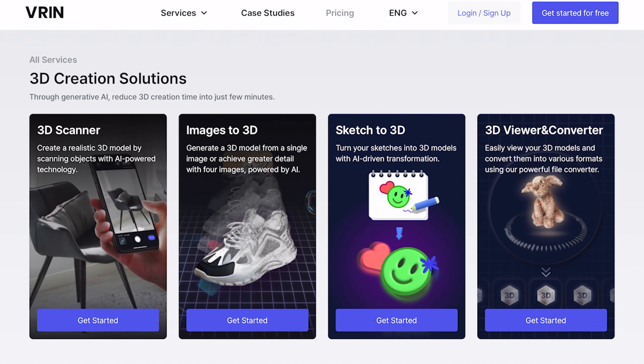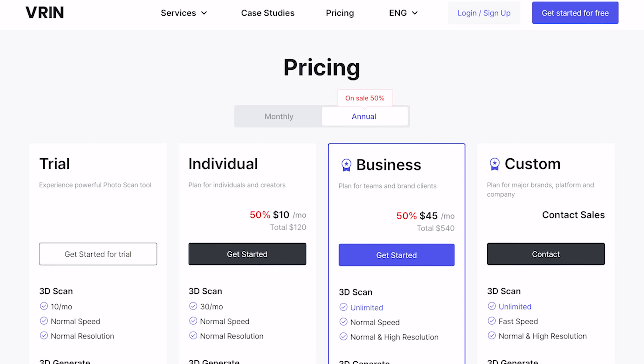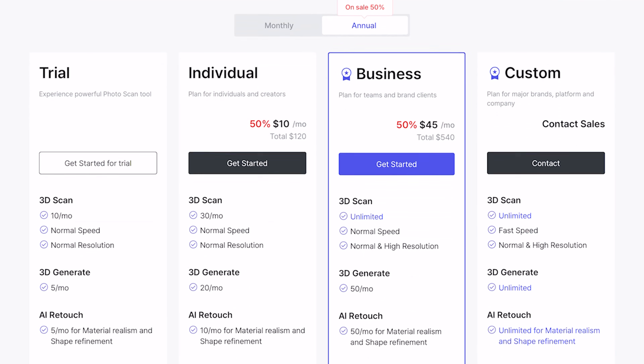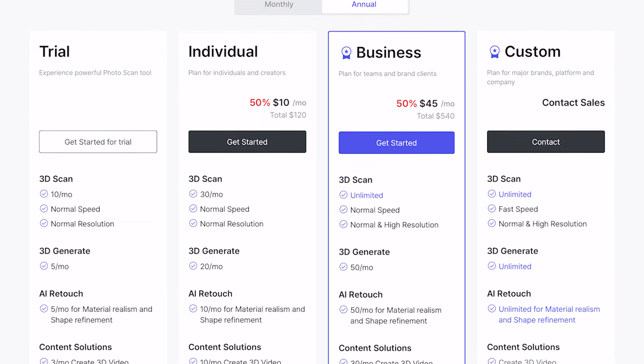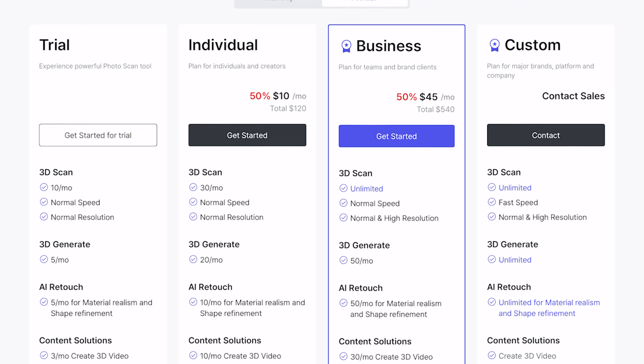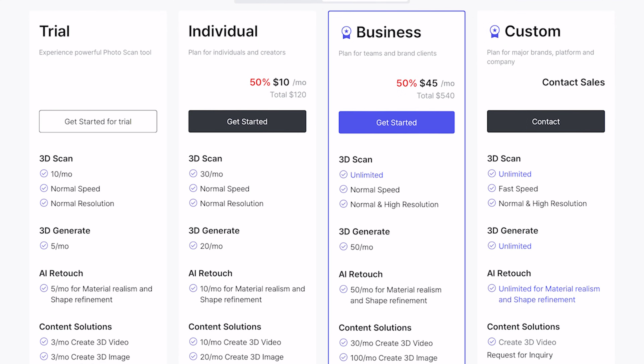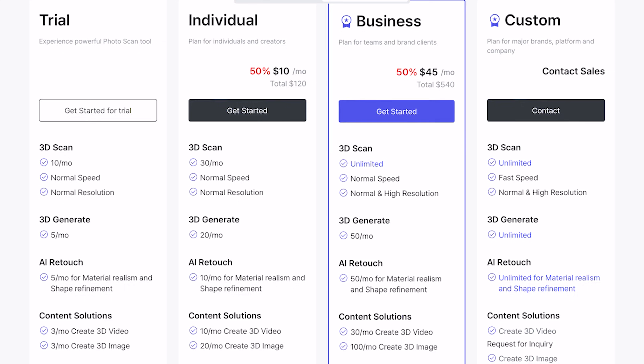As for the pricing, we have a trial version which allows us to try all the features of this platform. Using this, we can get to know the various tools and the interface to see how it can work. We then have an individual and business plan providing various options depending on your usage.